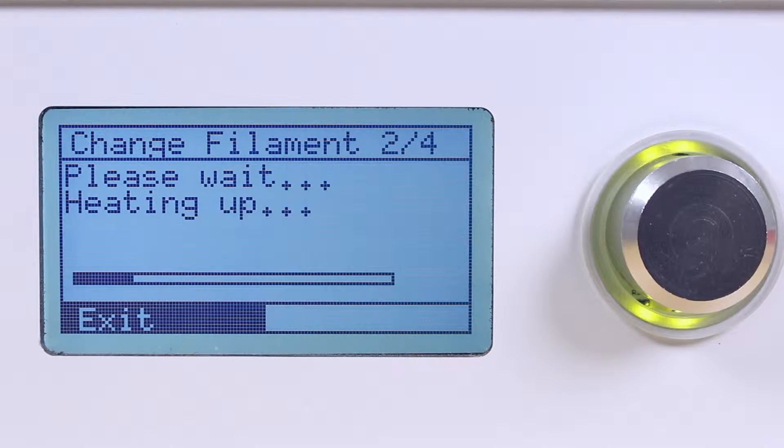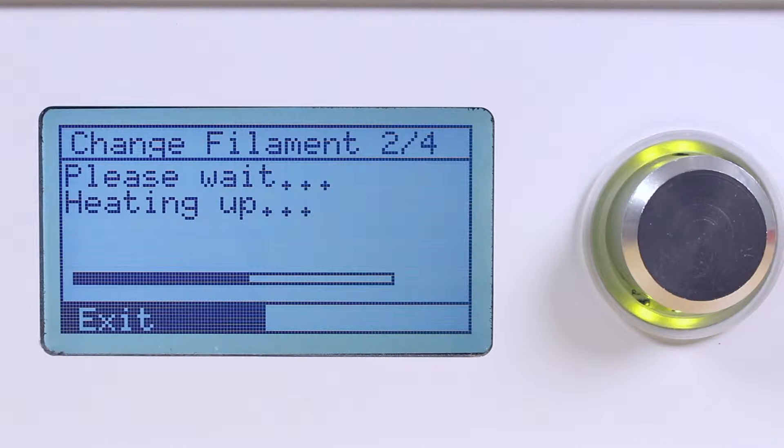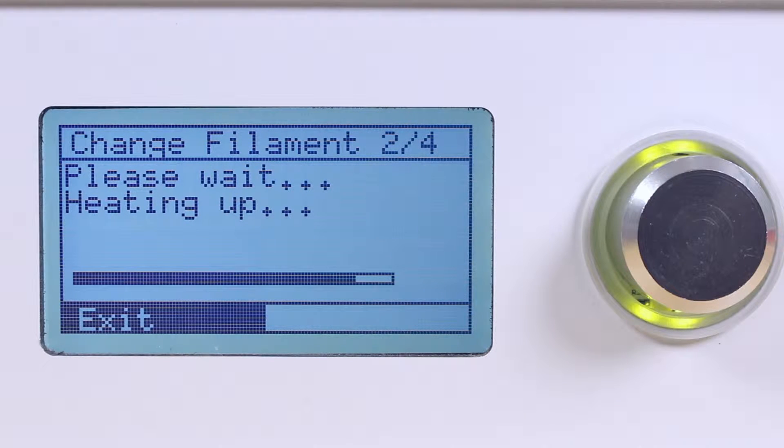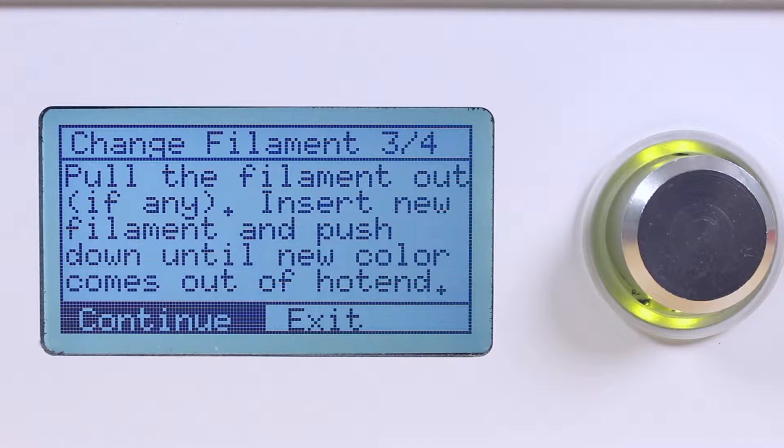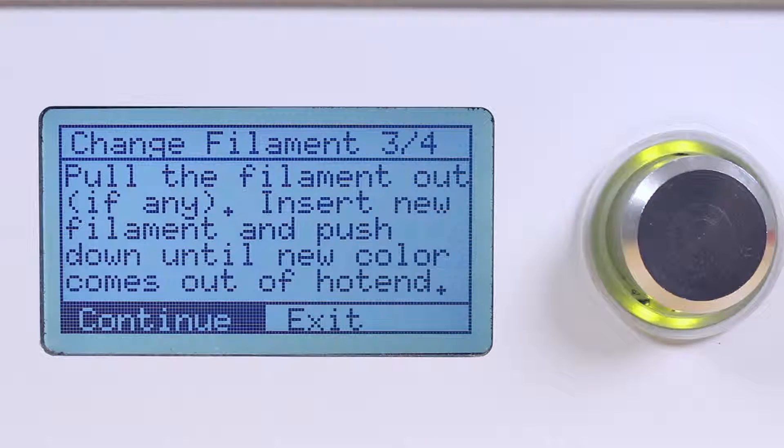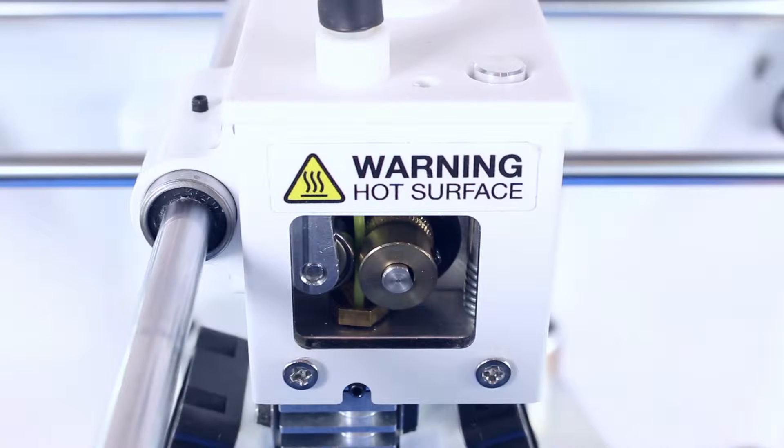The printer will now start to preheat to 220 degrees Celsius. Be careful and do not touch the hot end. Once it is at 220 degrees Celsius, it will proceed to step three and retract the filament.